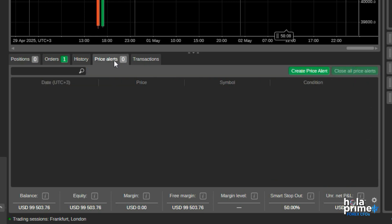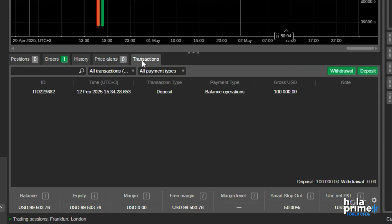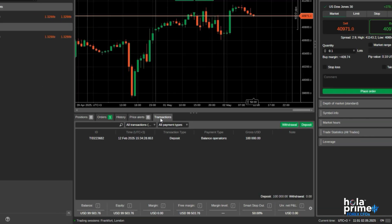The price alerts tab lets you manage or set custom alerts based on price. The transactions tab shows a detailed log of all monetary activities like deposits or withdrawals.